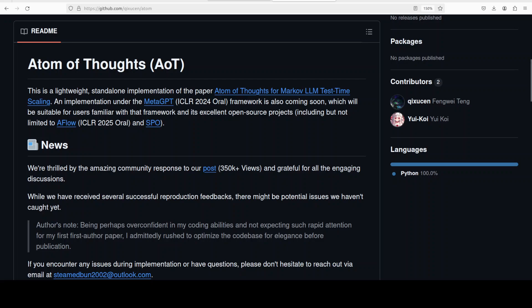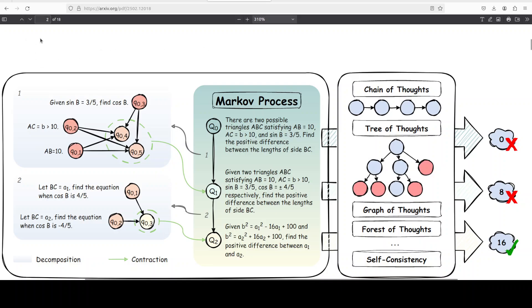If you look at this diagram from their paper it gives you a bit more clarity. In Atom of Thought, complex questions are deconstructed into a directed acyclic graph or DAG, a structure representation where nodes are arranged without cycles ensuring a clear hierarchical progression. These nodes are further extracted or extended or contracted into independent atomic states, each requiring only current information for transitions, same as those in a Markov process.